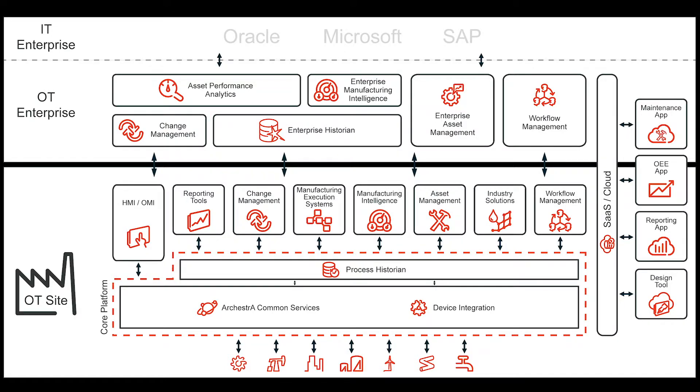System Platform brings industrial processes to life, connecting the dots across the organization and between the operations site and operations enterprise layers of the business.